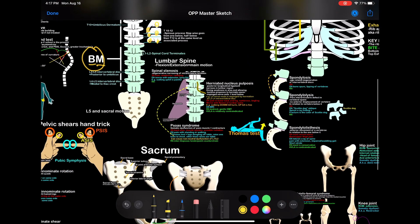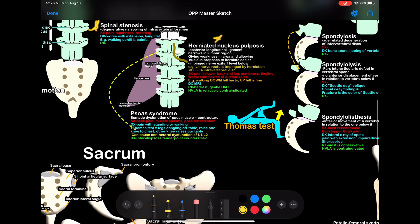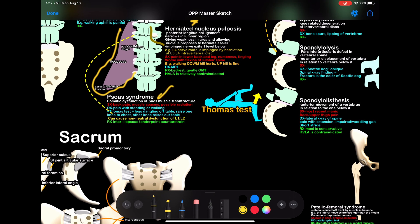Let's go to the lumbar spine. Lumbar spine — main motion is flexion and extension. We have spinal stenosis — you can read up on that. Herniated discs over here. We have the iliopsoas muscle right there. Psoas syndrome — and there's a spelling error there. Test that with the Thomas test right here.